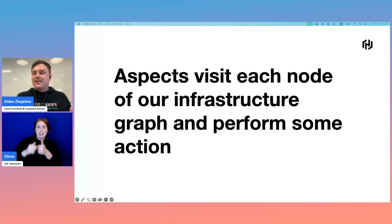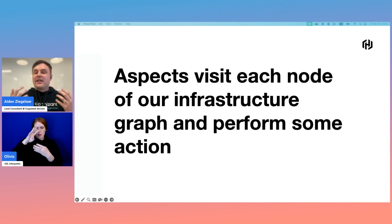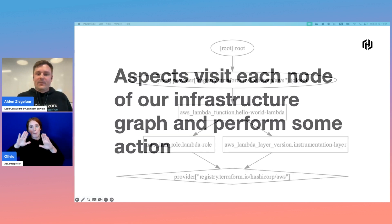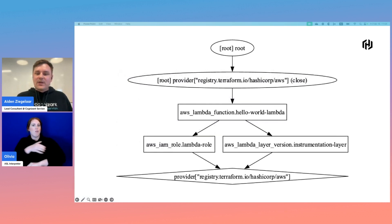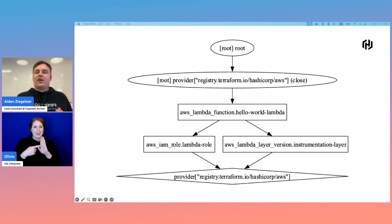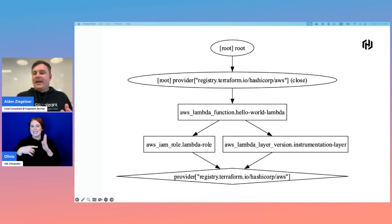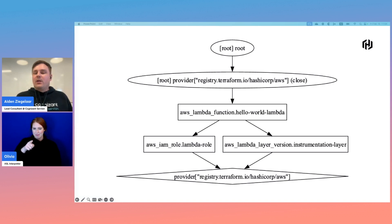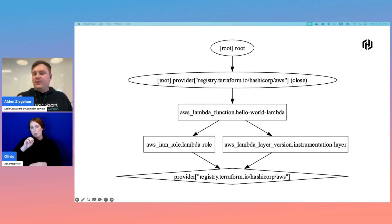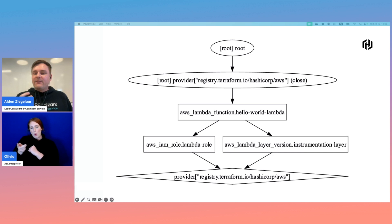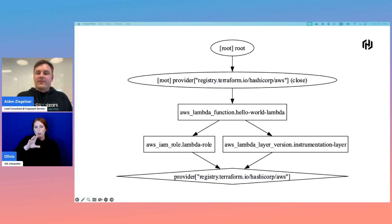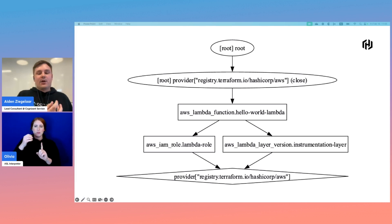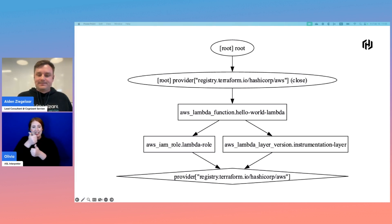At its core, this seems like a very simple concept, but it enables some extremely powerful patterns. Just as a quick example, here's the infrastructure graph for a very simple CDKTF stack that contains a Lambda function, a Lambda layer, and an IAM role. We can see that both IAM role and the Lambda layer depend on the root of the AWS provider. Then the Lambda function in turn depends on both the layer and the IAM role. Finally, we have the closure of the provider depending on the Lambda function. If we defined an aspect in this stack, it would visit each of these nodes and perform whatever action we coded it to do.